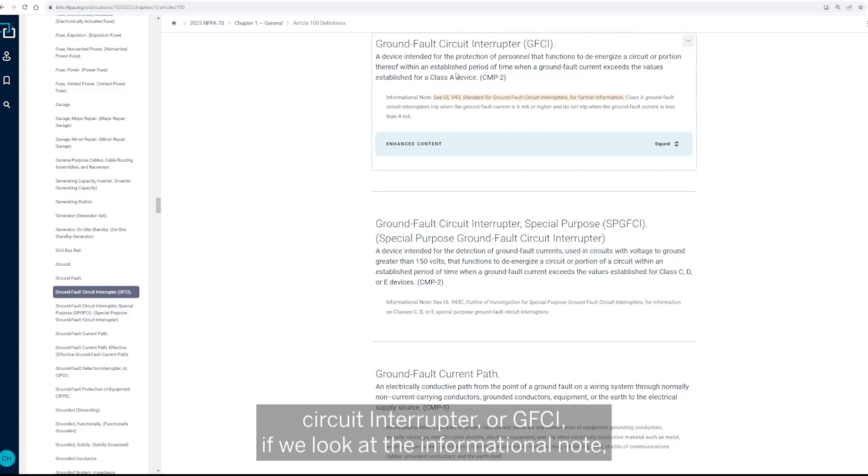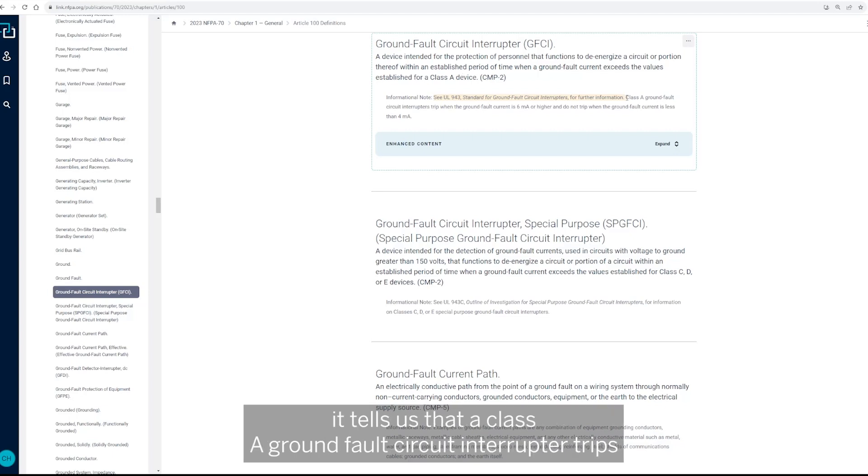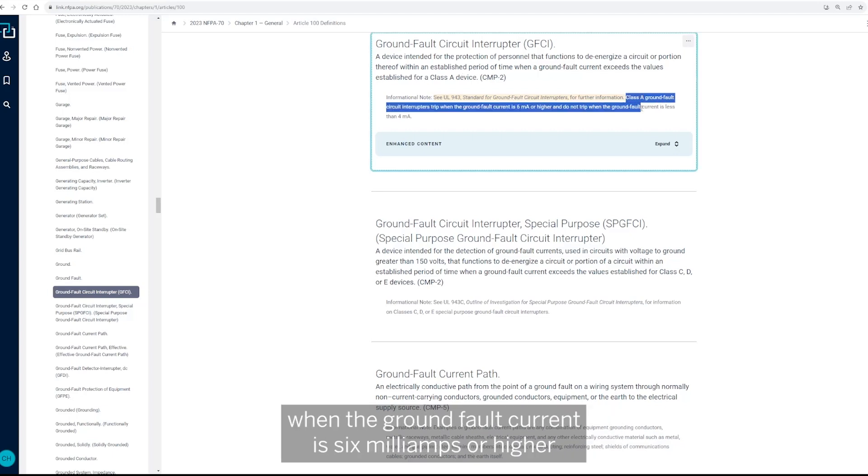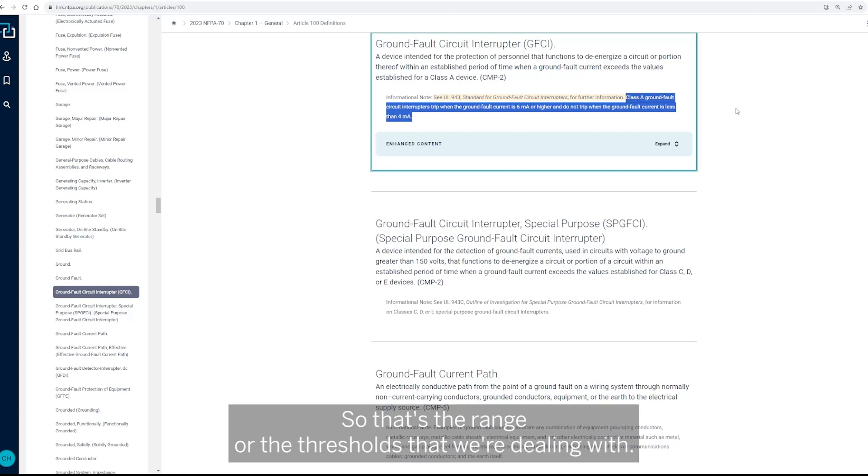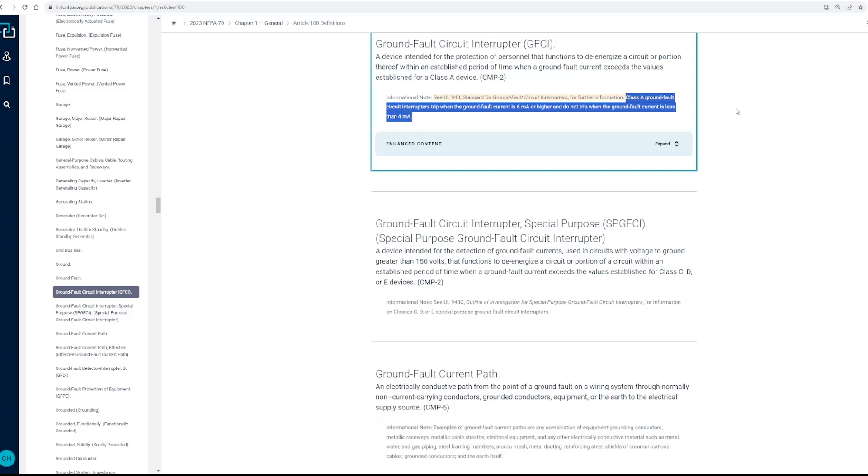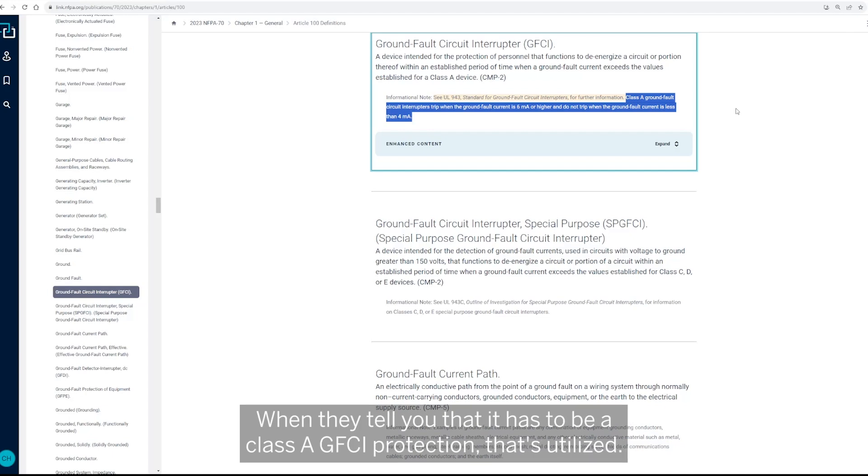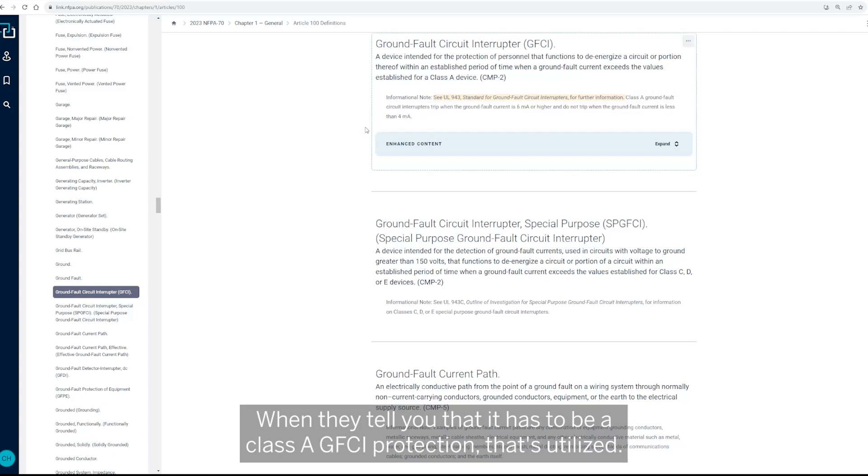If we look at the informational note, it tells us that a Class A ground fault circuit interrupter trips when the ground fault current is six milliamps or higher and does not trip when the ground fault current is less than four milliamps. So that's the range or the thresholds that we're dealing with when they tell you that it has to be a Class A GFCI protection that's utilized.